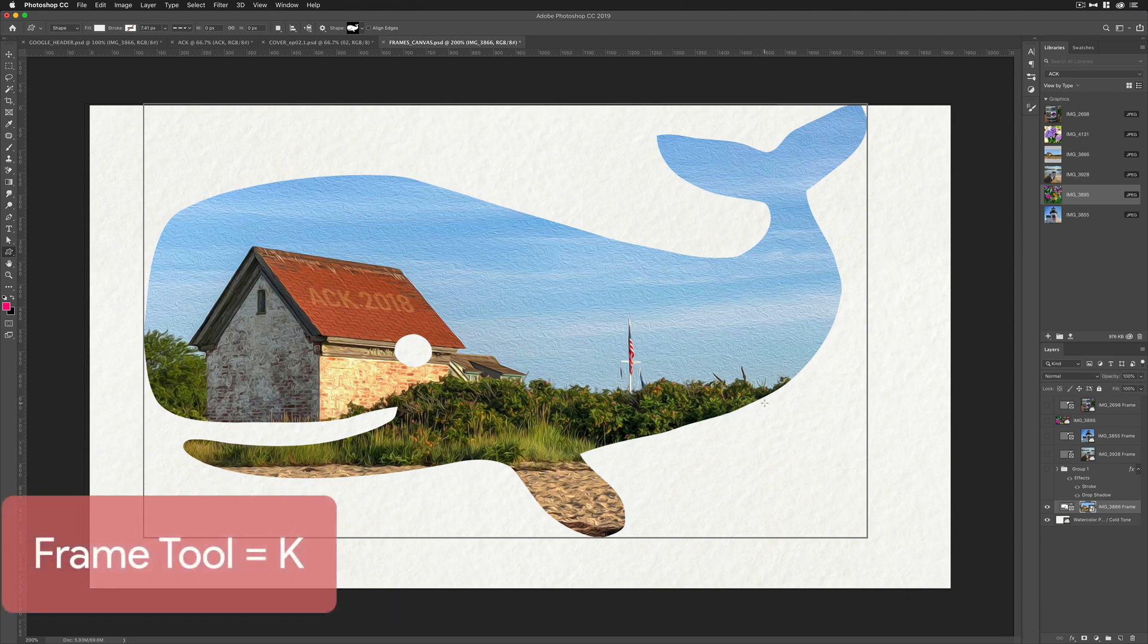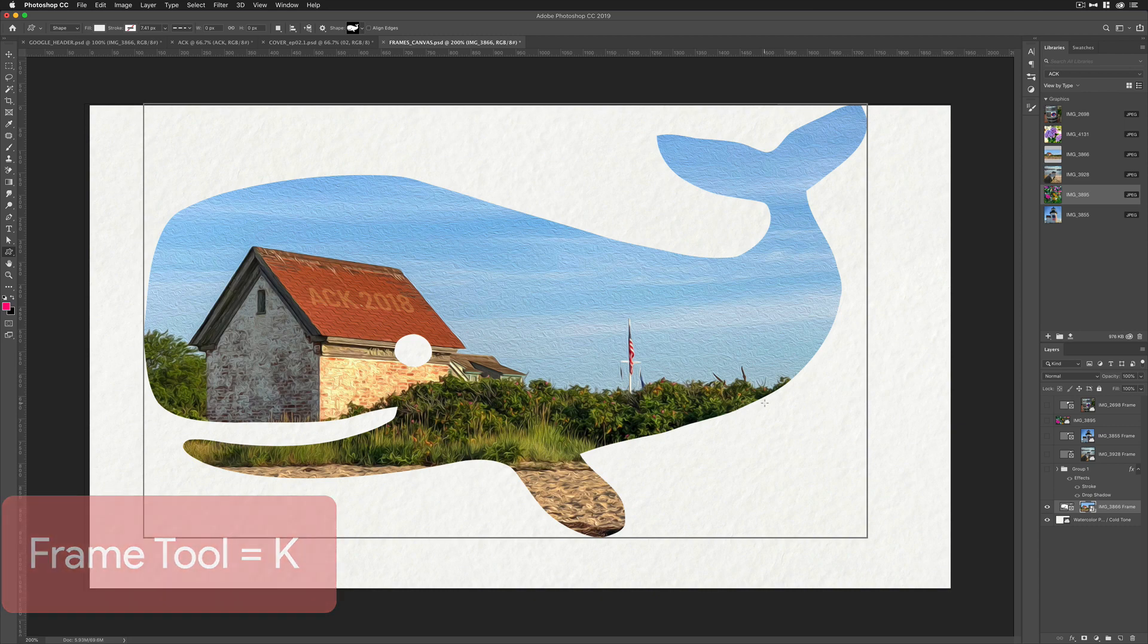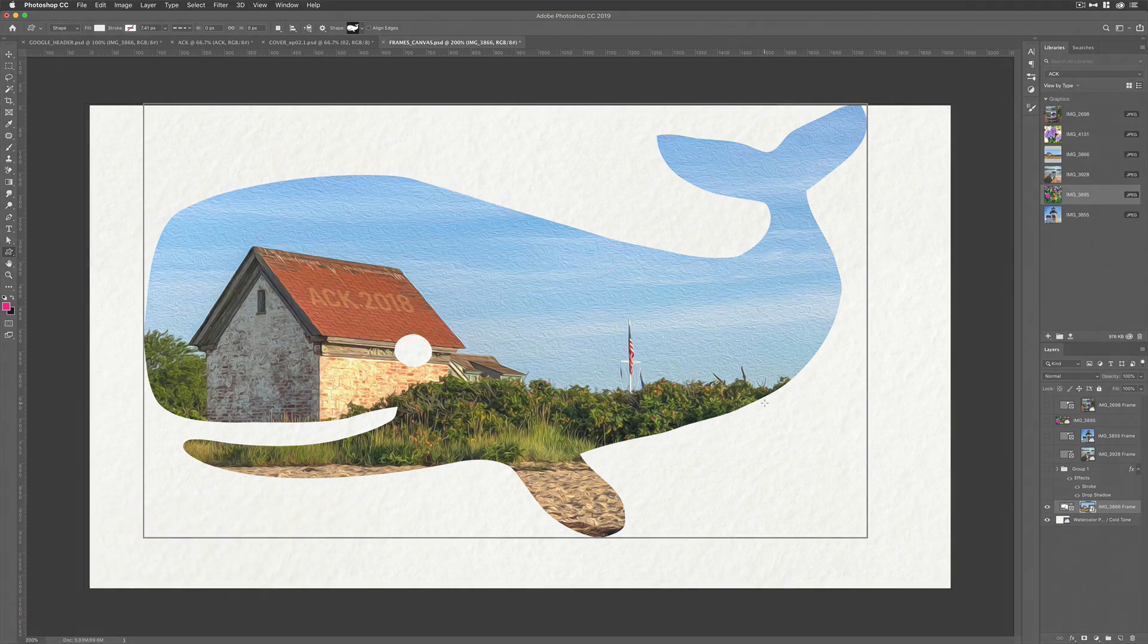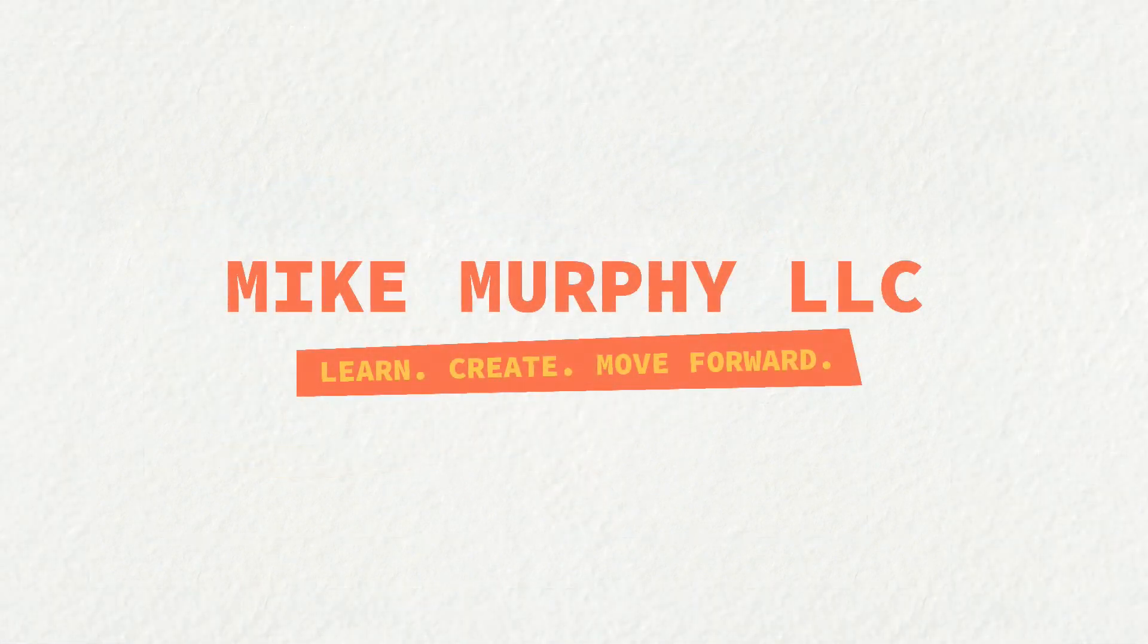So that is how you use the new frame tool, keyboard shortcut K, in Adobe Photoshop CC 2019. My name is Mike Murphy. Cheers.